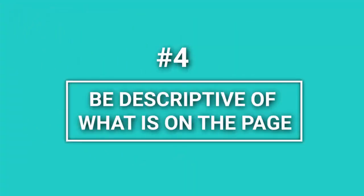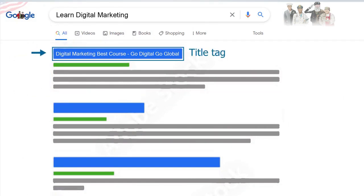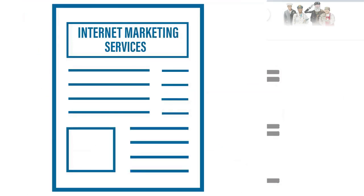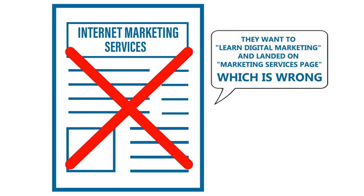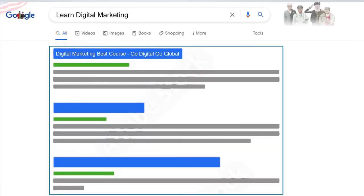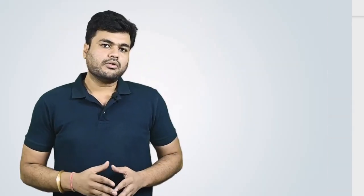Fourth, be descriptive of what is on the page. When your web page shows up in search engines, a lot of people decide whether or not to click based upon your title tag. If they click and come to a web page that is not what they expected based on the title, they are likely to click the back button right away and look for different results. You want your title tag to provide an exact description of what people are going to see when they choose to visit the web page.